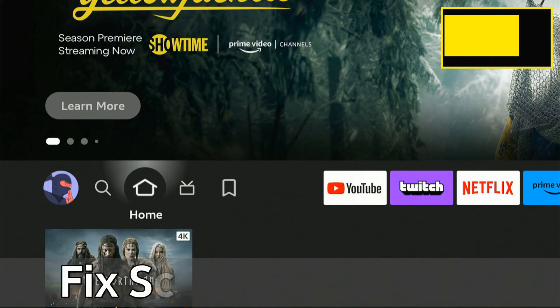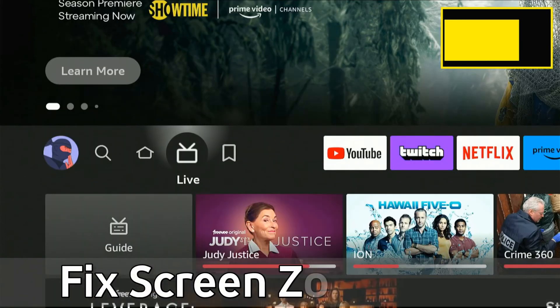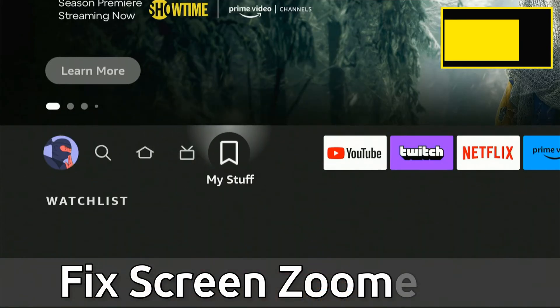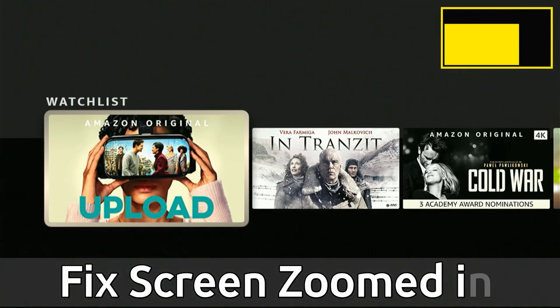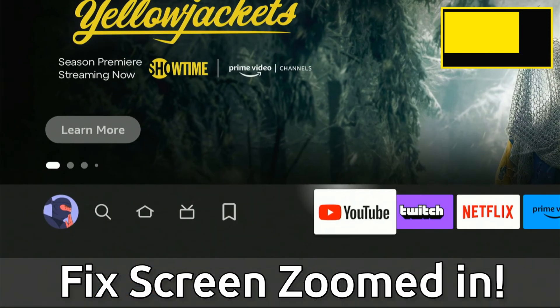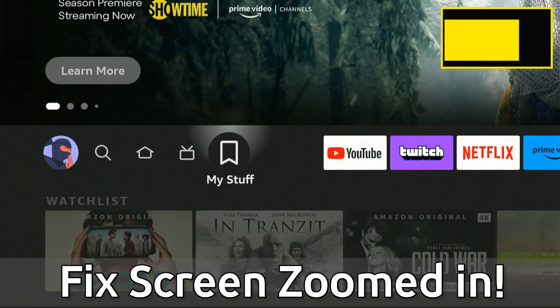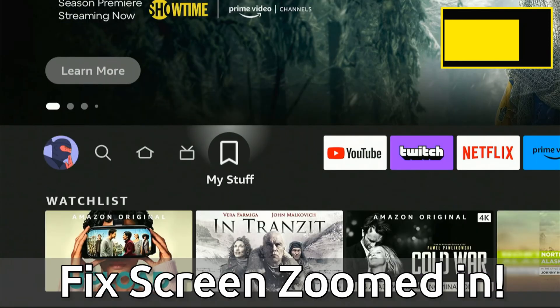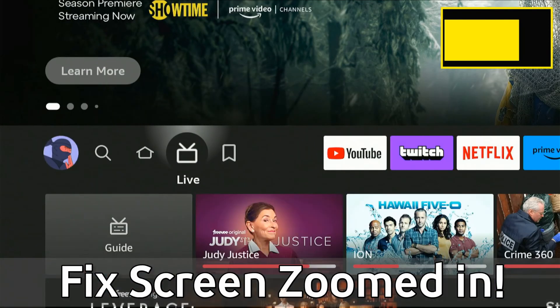Hey everyone, this is Tim from Your6Tech. Today in this video, I'm going to show you how to fix when your screen is zoomed in on your Amazon Fire TV Stick and you can easily change the screen size as well.